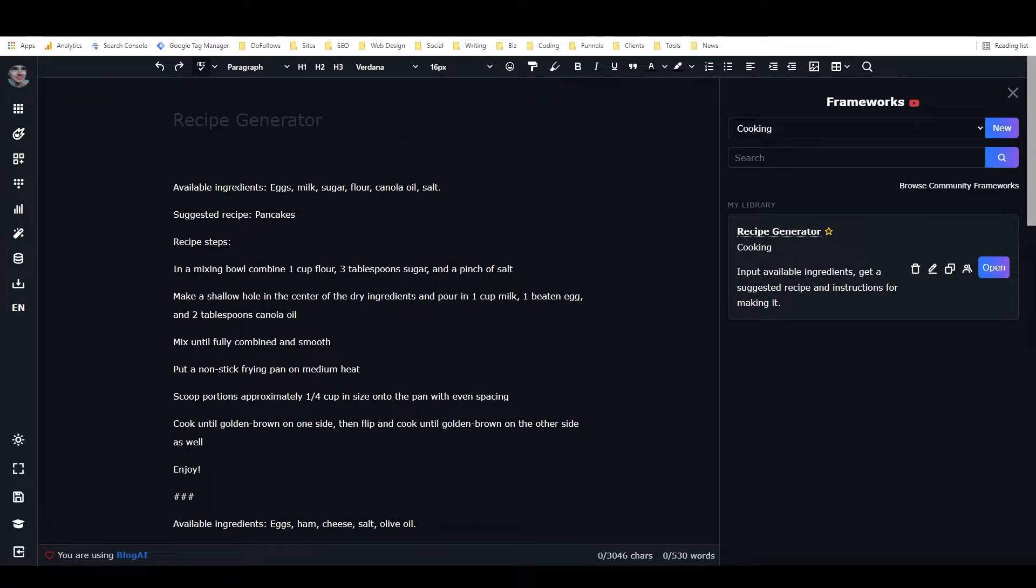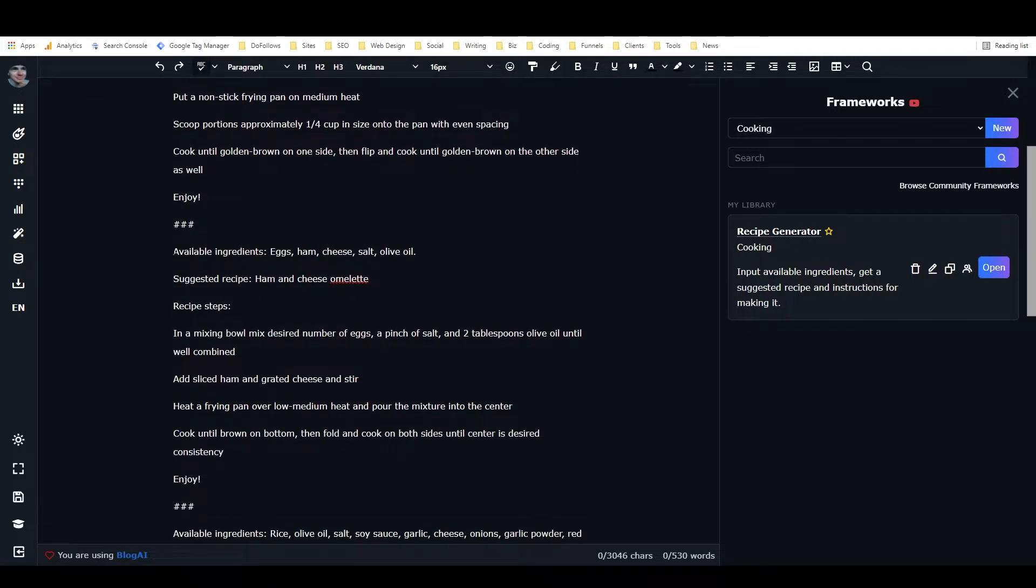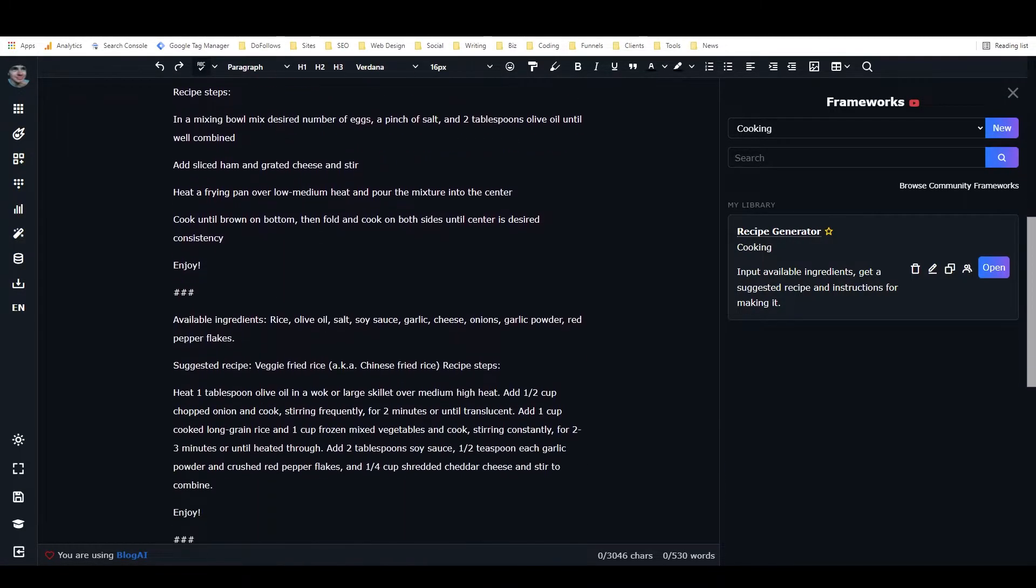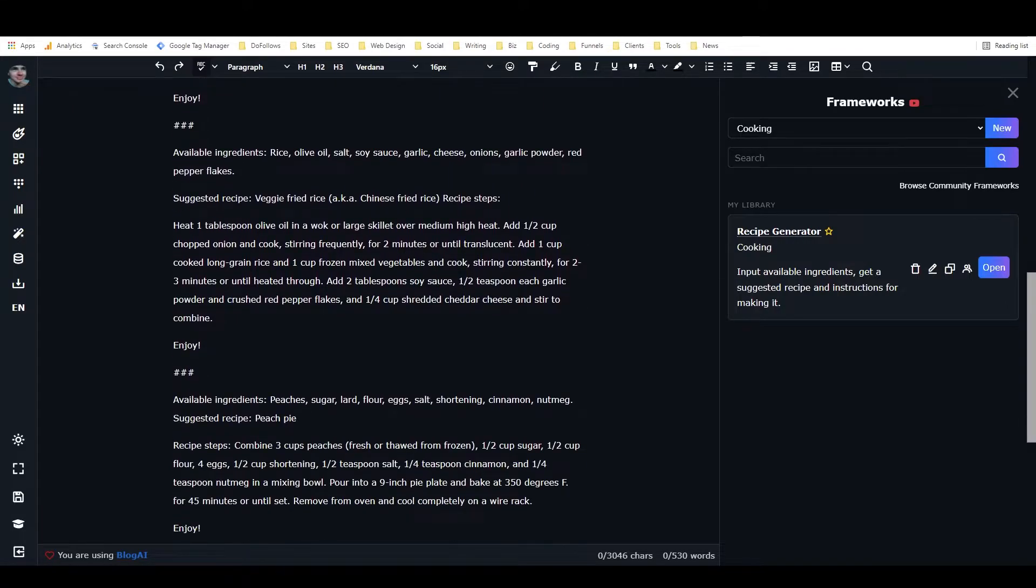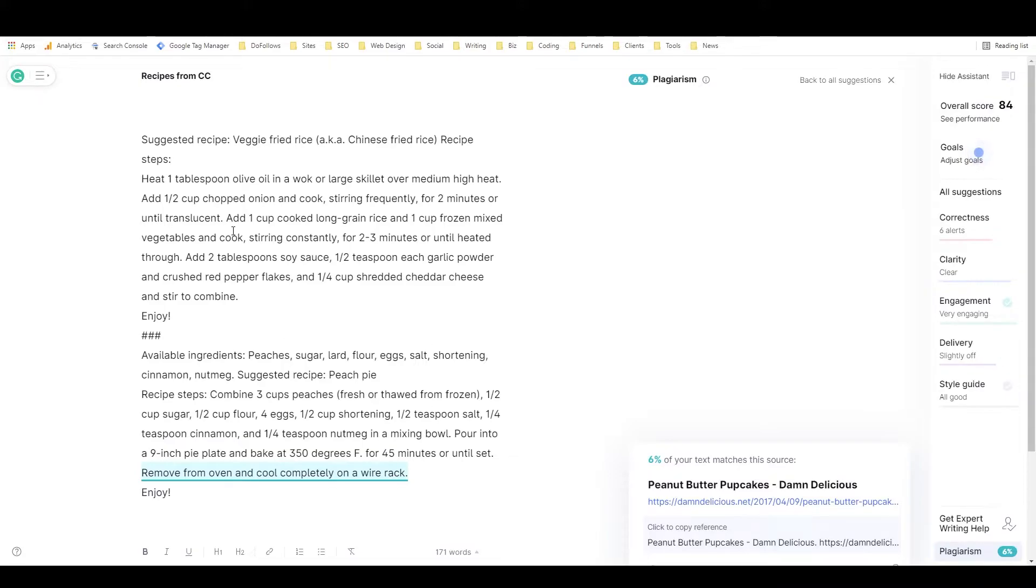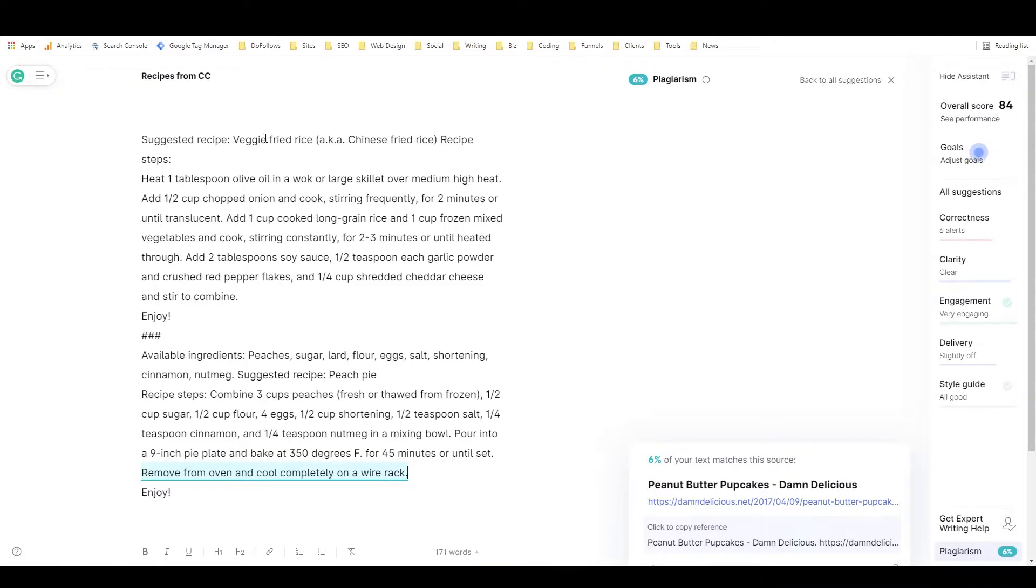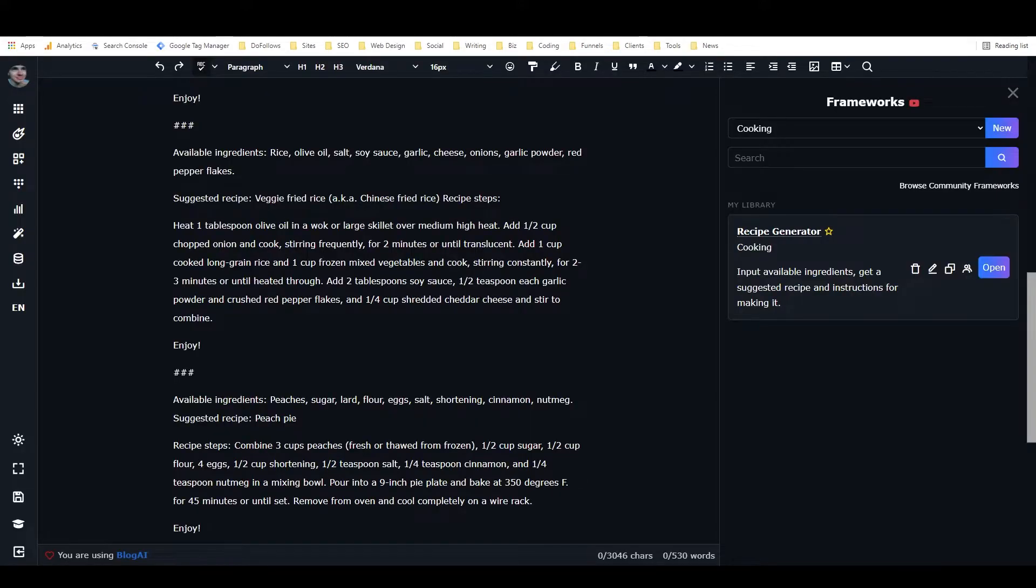And one cool thing that I want to mention is that I took the two recipes, the two initial recipes that it generated for me, this one and this one, and I put them in a Grammarly document here, and I ran the plagiarism check, and they are completely original recipes. These recipes, exactly as they're written here, do not exist anywhere else on the internet.